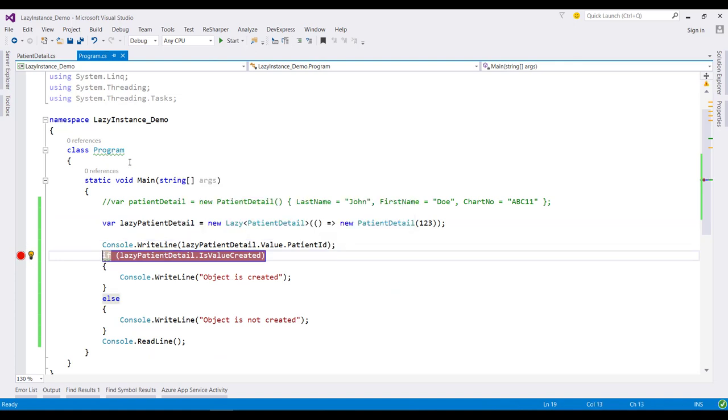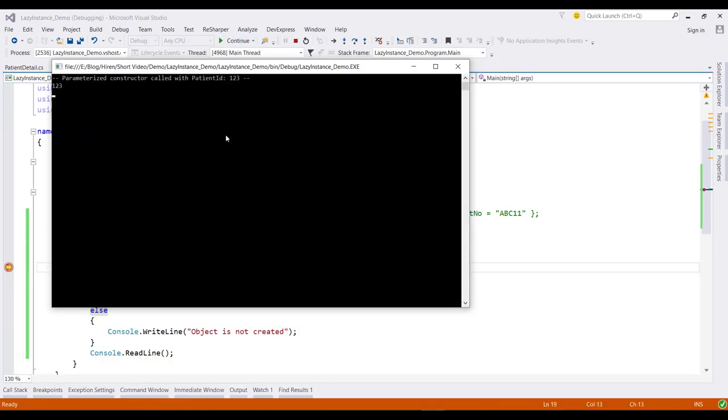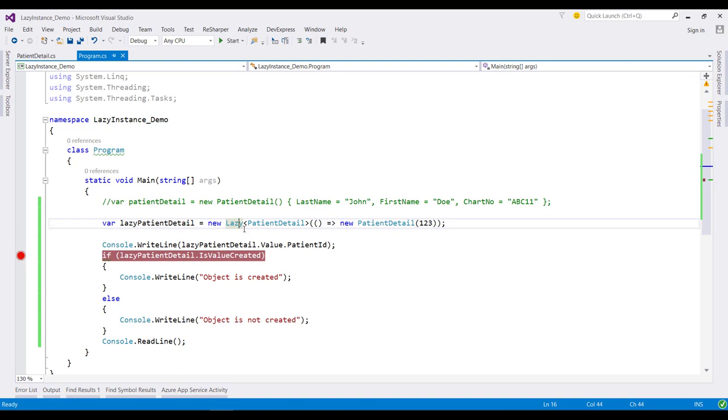So now let's run this application and check the output. Here we can clearly see that this time the parameterized constructor is called with this patient ID. So here, regardless of which constructor we use of this class, the actual initialization is not performed until the first time we access this Value property.